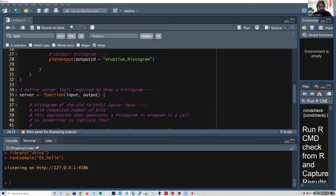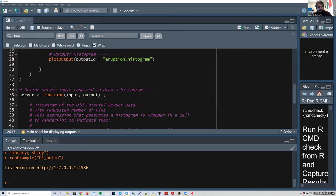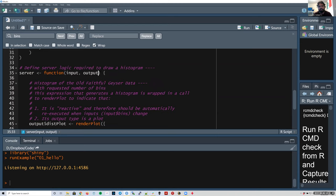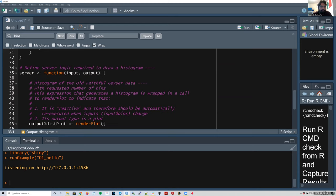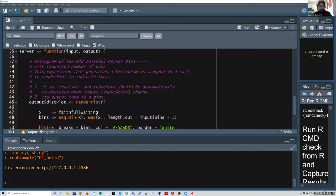Now we need to define the server function. This server function, unlike other functions we've made before, always has as arguments input, output, and optionally session. These are not arguments you should change — these are default arguments for Shiny to work. That's a bit more advanced, so we'll leave it for now and just say that's how Shiny works.